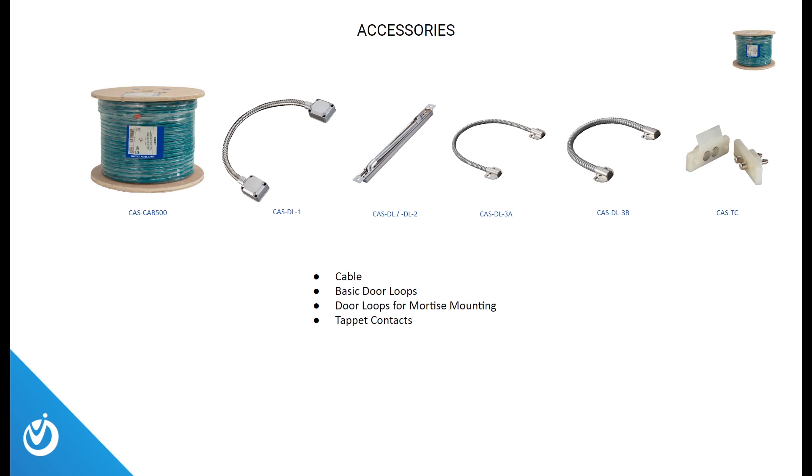Some of the accessories we offer include cable, basic door loops, door loops for mortise mounting, and even tap at contacts.